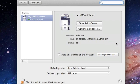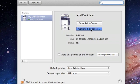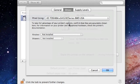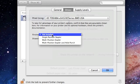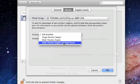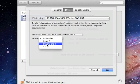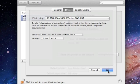If your copier has the option for stapling, hole punch, and multiple drawers, you can enable that option by clicking on Options and Supplies. Then select Driver from the top menu. Under Finisher, instead of Not Installed, you're going to select the appropriate option. If your copier can staple and hole punch, select that. For drawers, you can indicate how many drawers there are and press OK.